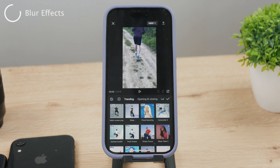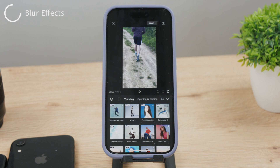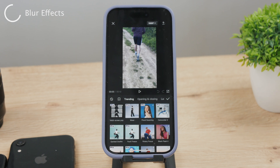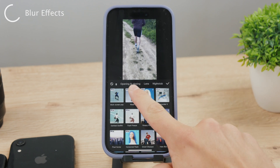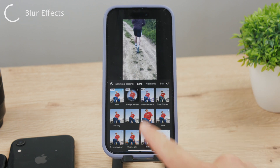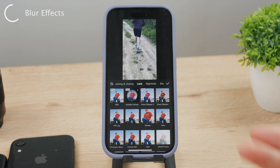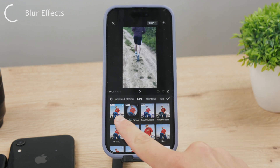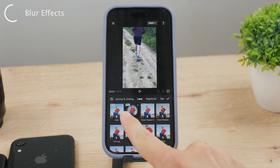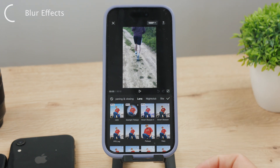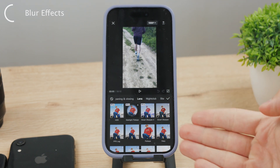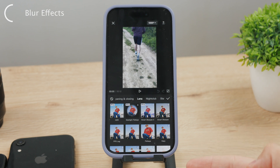This will show you many different effects you can pick from — there are so many available for your video. By default you're in the trending view, but scroll a little and go to the lens section; this is where all the blurry effects are. Effects with the word 'pro' next to them are not usable in the free version — you need to be a paid subscriber. Fortunately, the blur effects are mostly free to use.